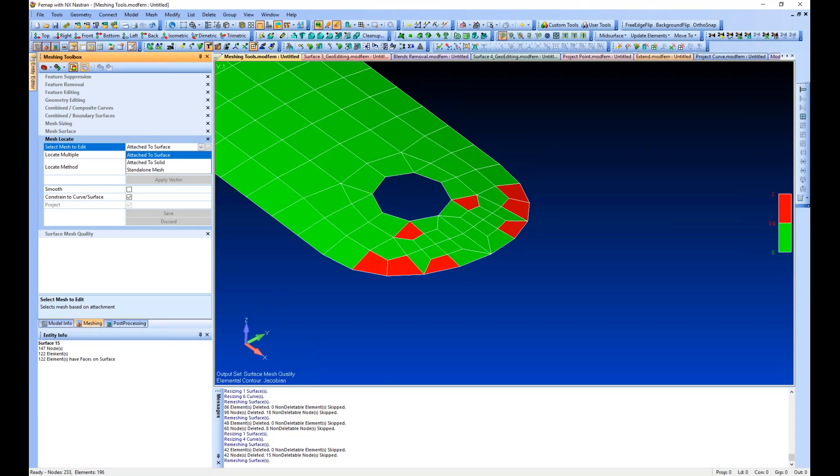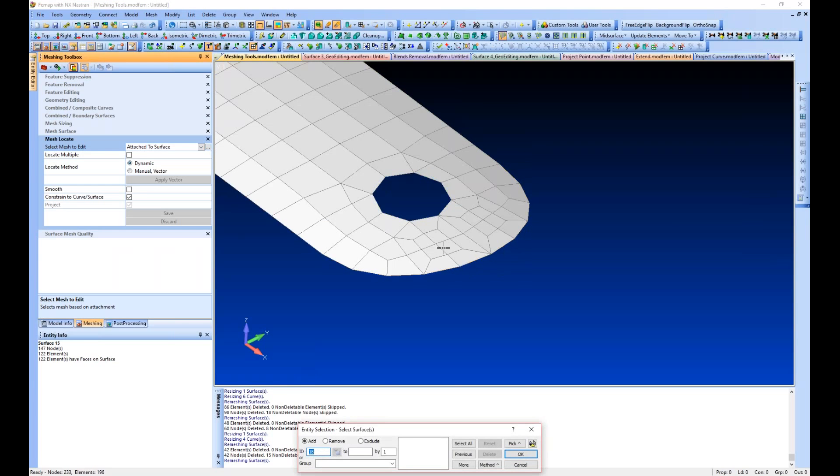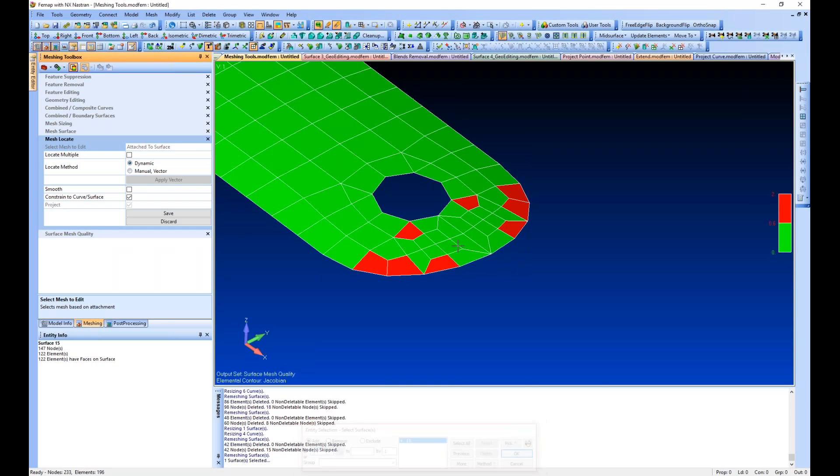Going back to the mesh locate, we can go attached surface, attached to solid, or standalone. We're going to concentrate on attach the surface and dynamically move nodes around. I'm going to make sure this constrained to curve or surface is on, then select the browse button to grab my surface.